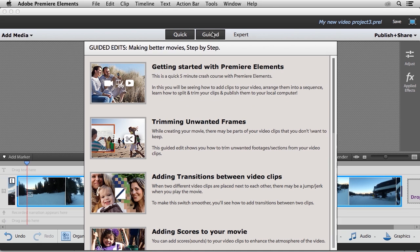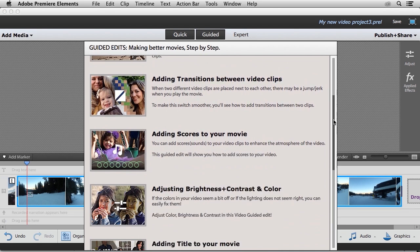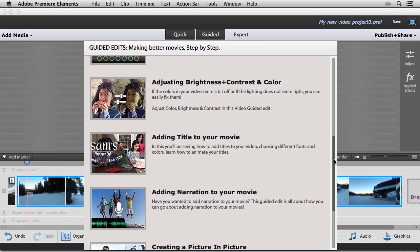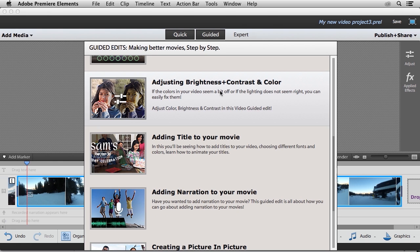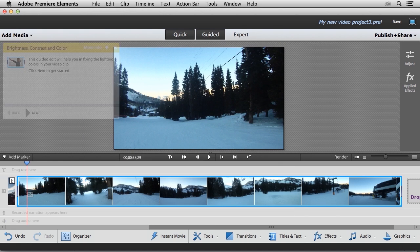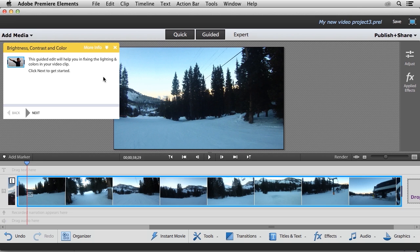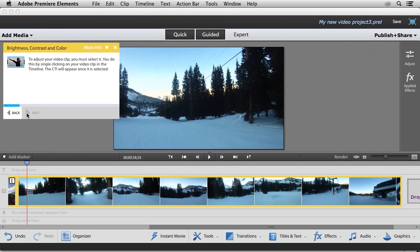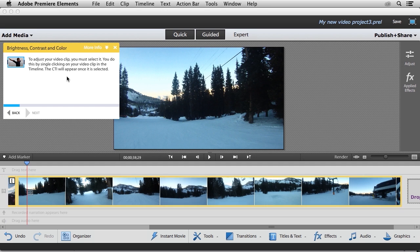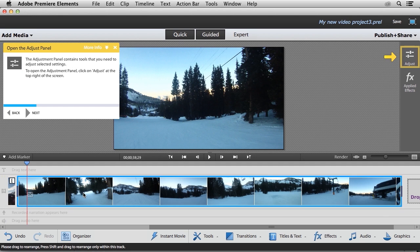So we're going to do another guided video edit. Go ahead and click the guided button. This time I'm going to scroll down, and I'm going to choose the adjust brightness, contrast, and color. So go ahead and choose that option. And once again, it's going to walk me through the steps. So we simply click on next. So it's telling us to adjust the video clip, we have to select it. So we'll just make sure that's selected.